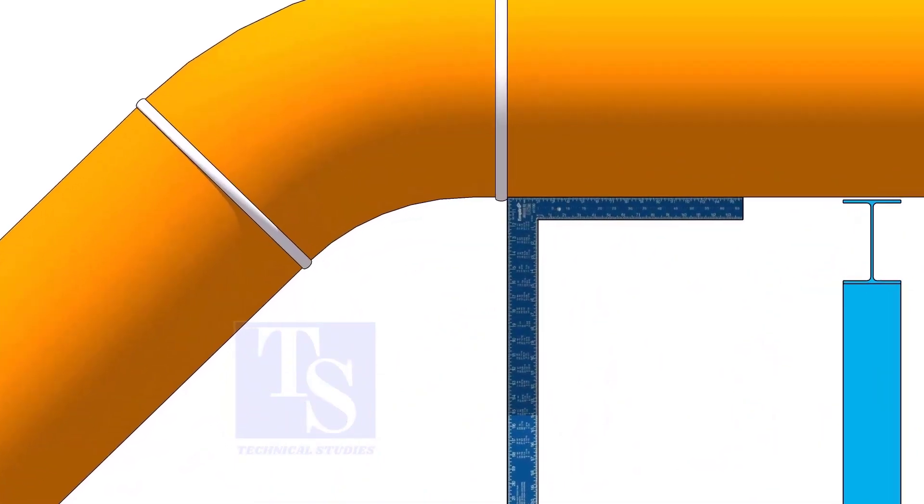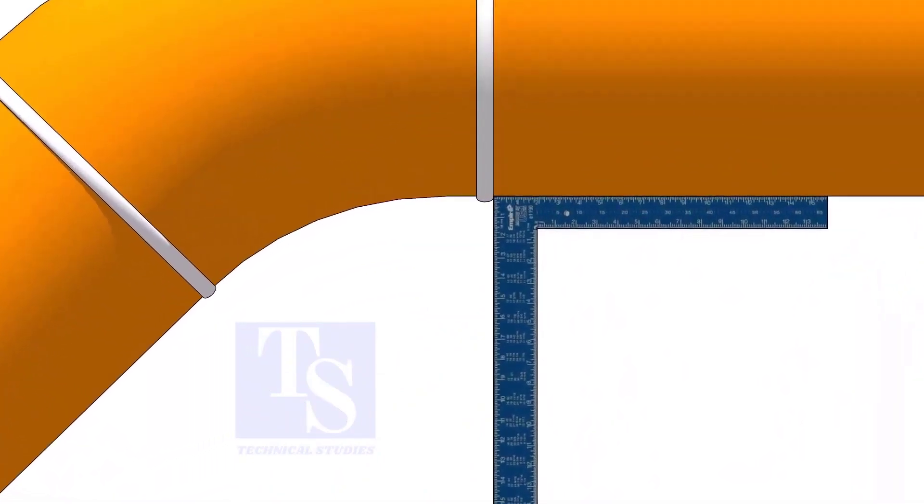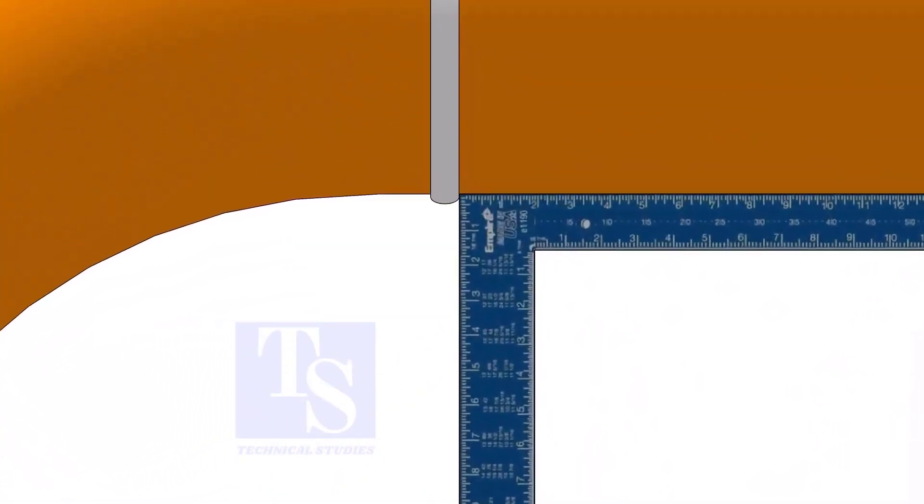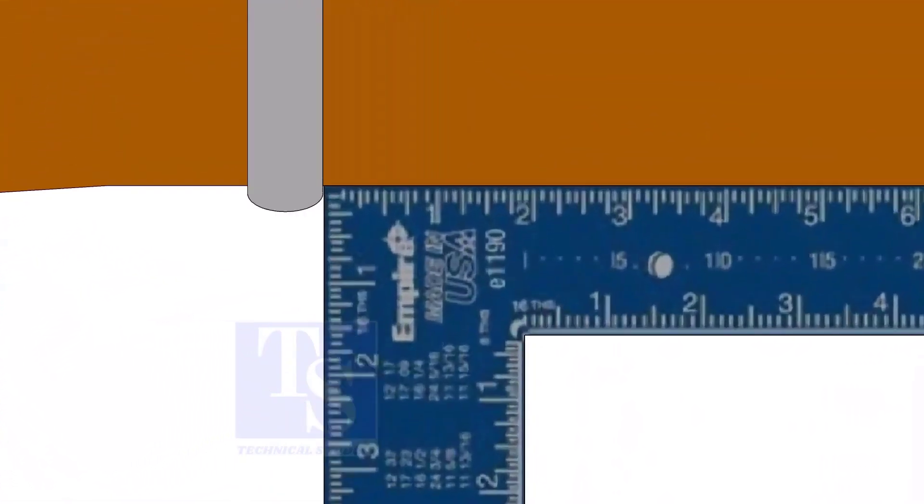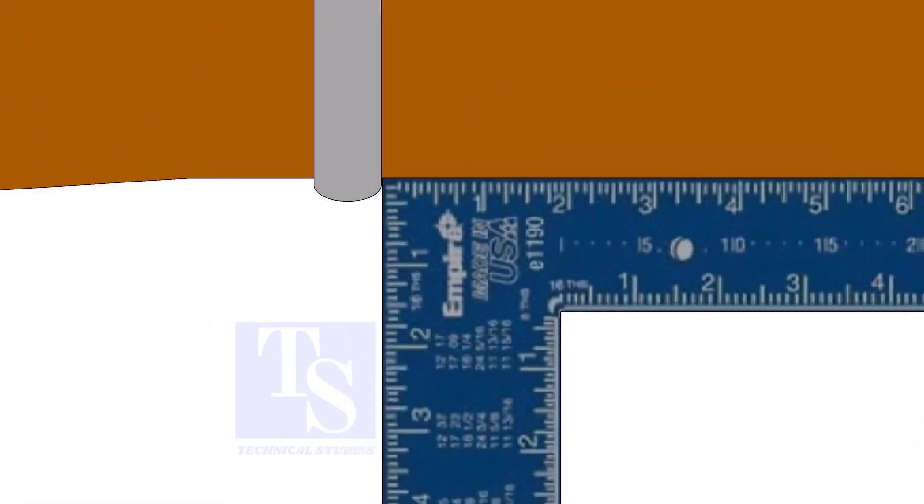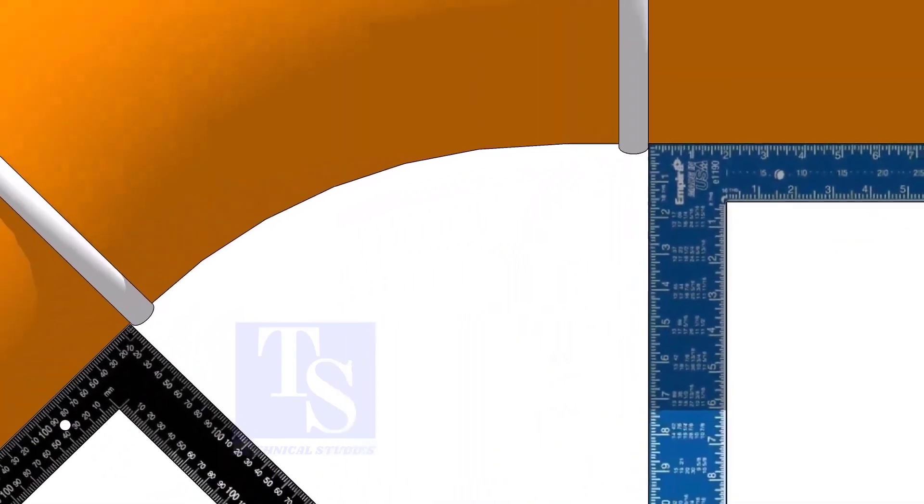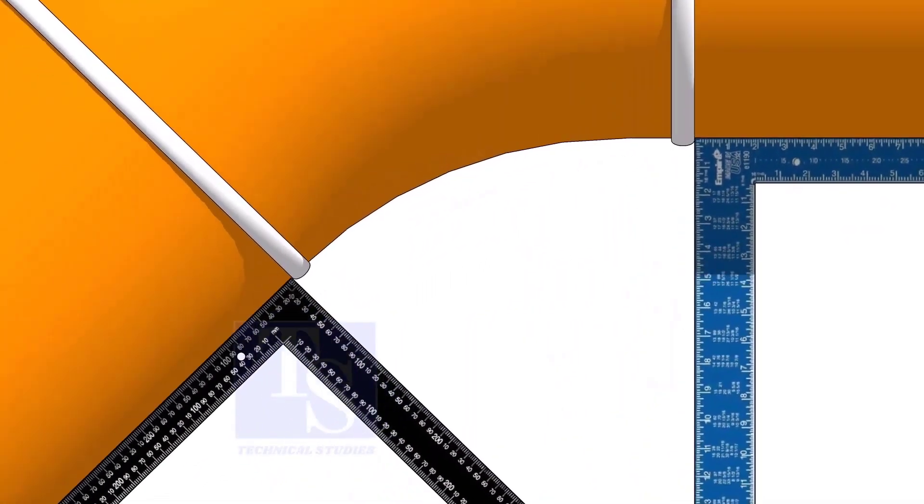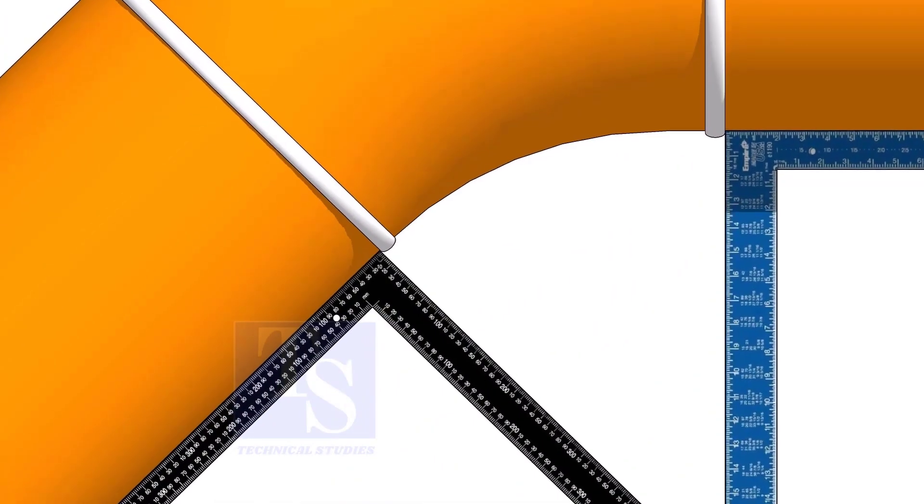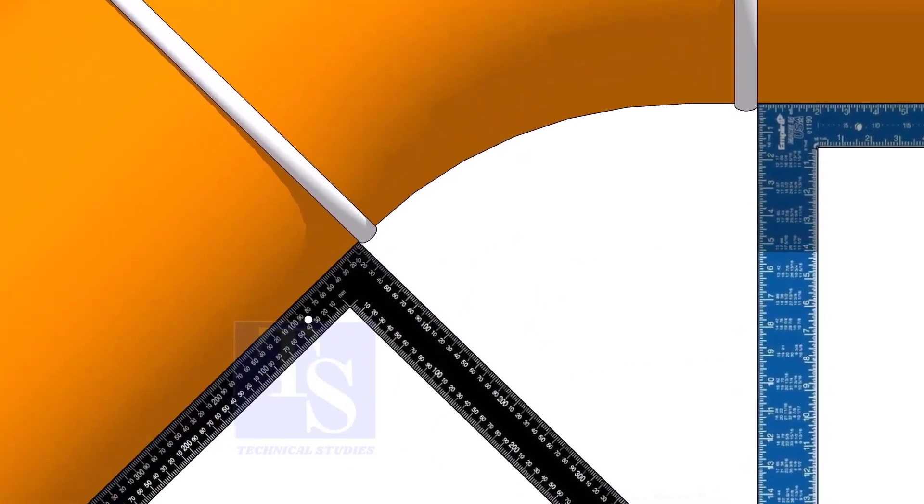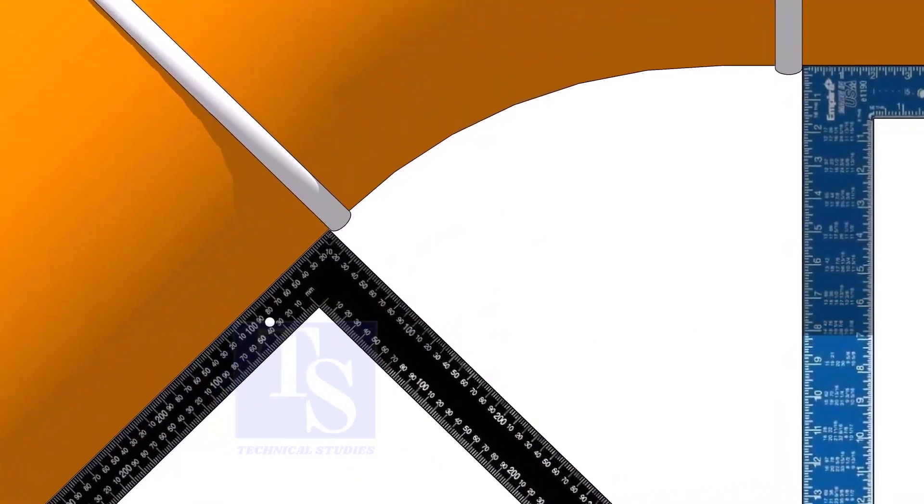Hold one right angle on the pipe just outside the weld joint, as shown. Hold another right angle on the other pipe. Make sure both the right angles are sitting on the center of the pipe.